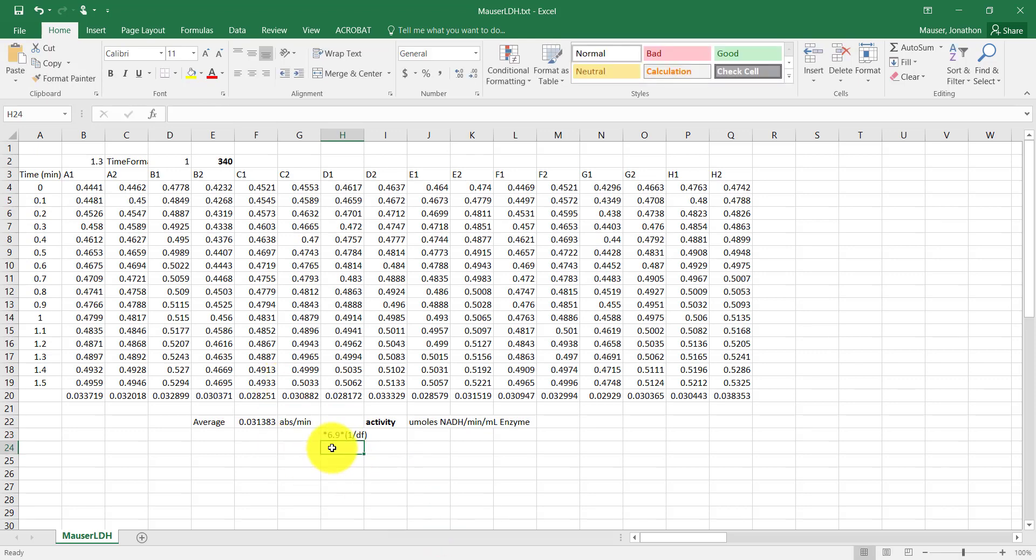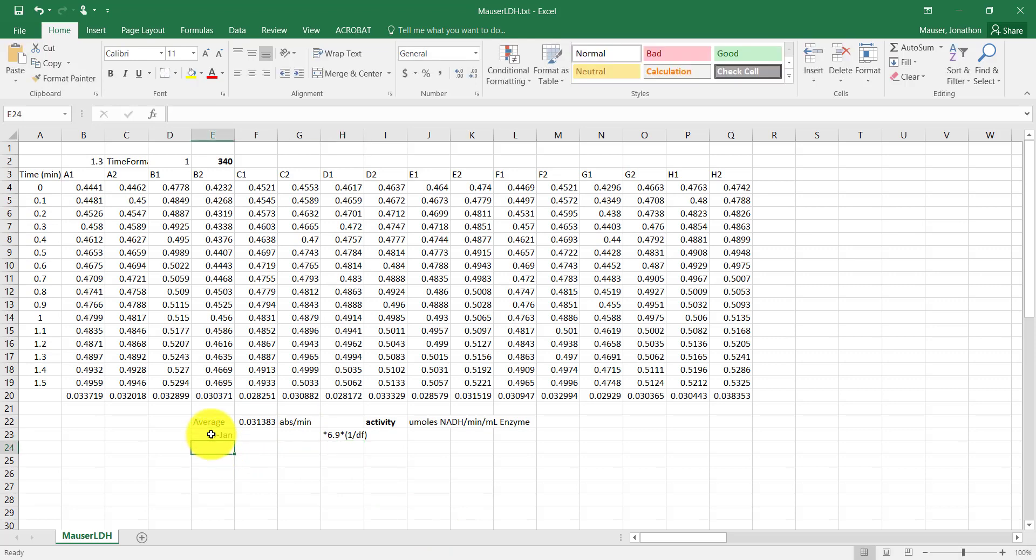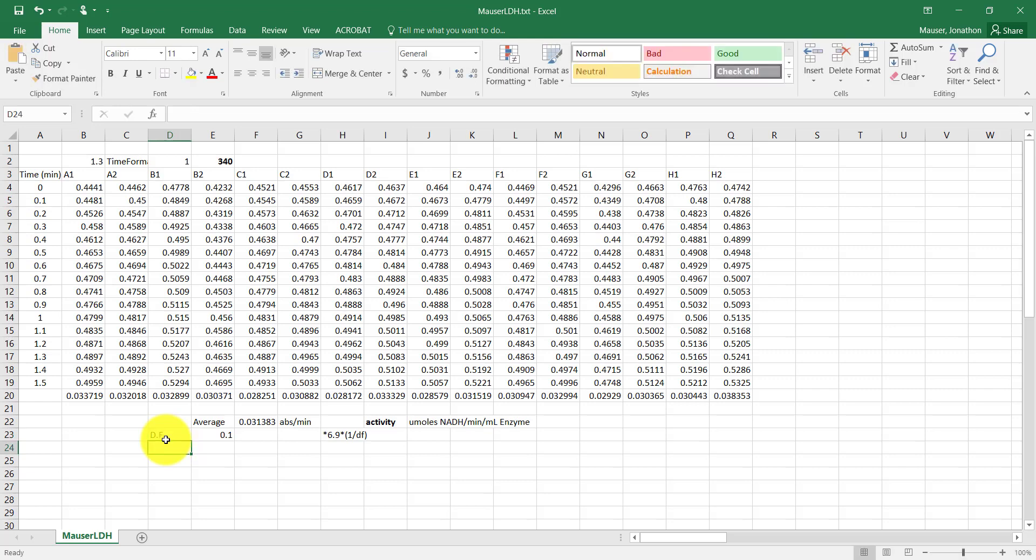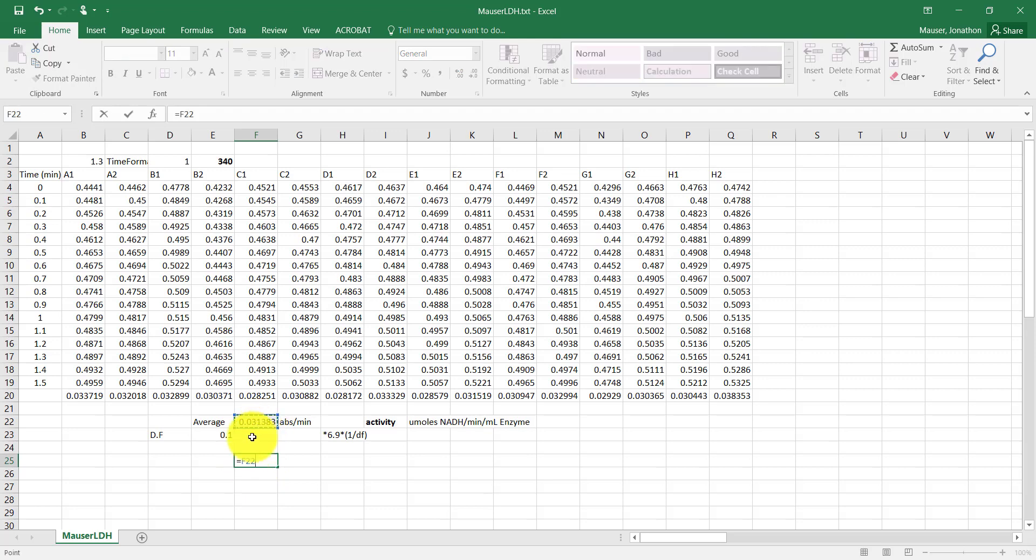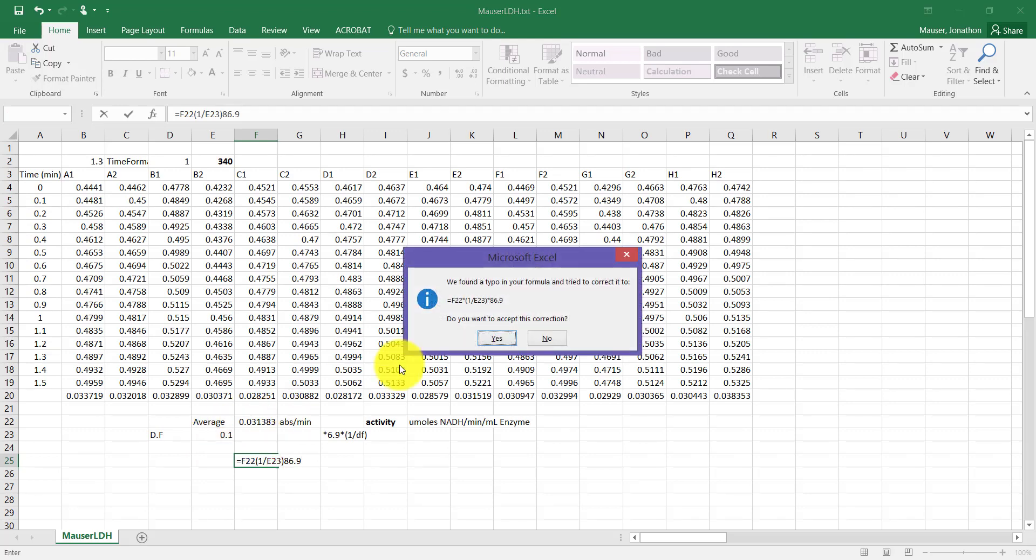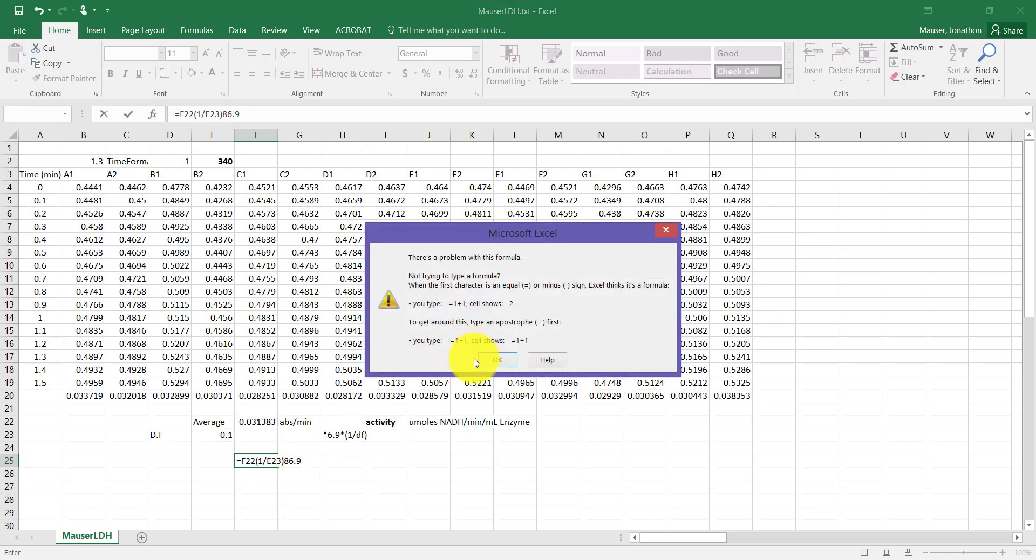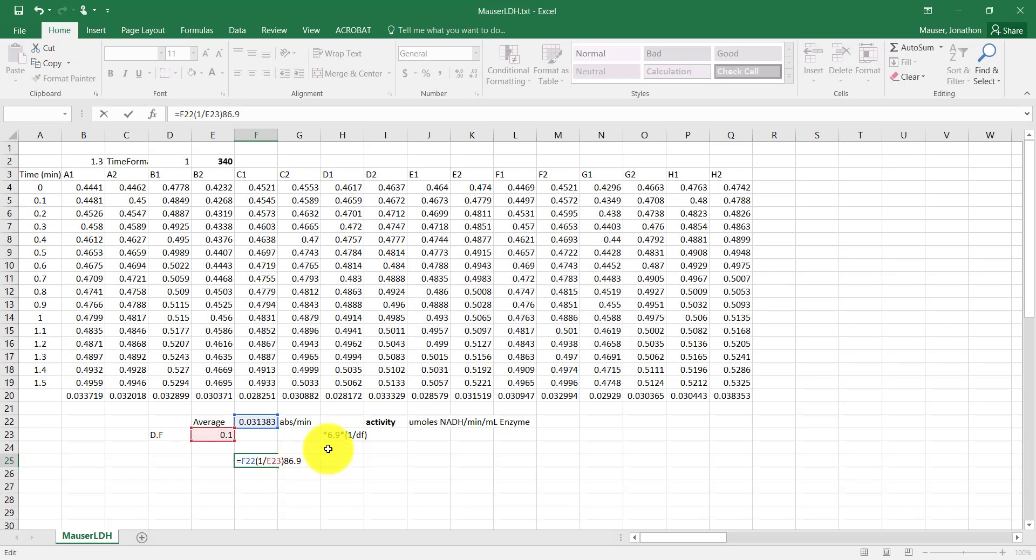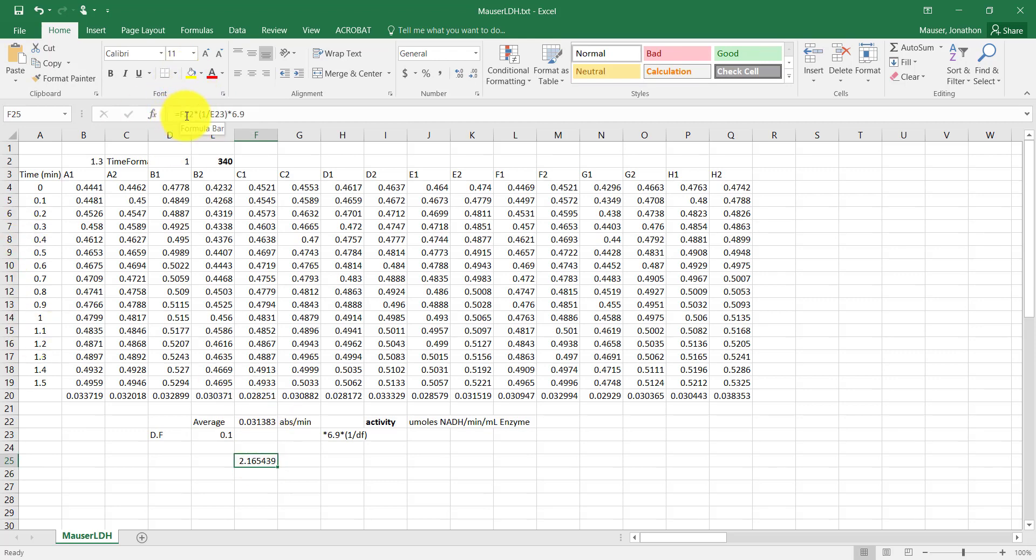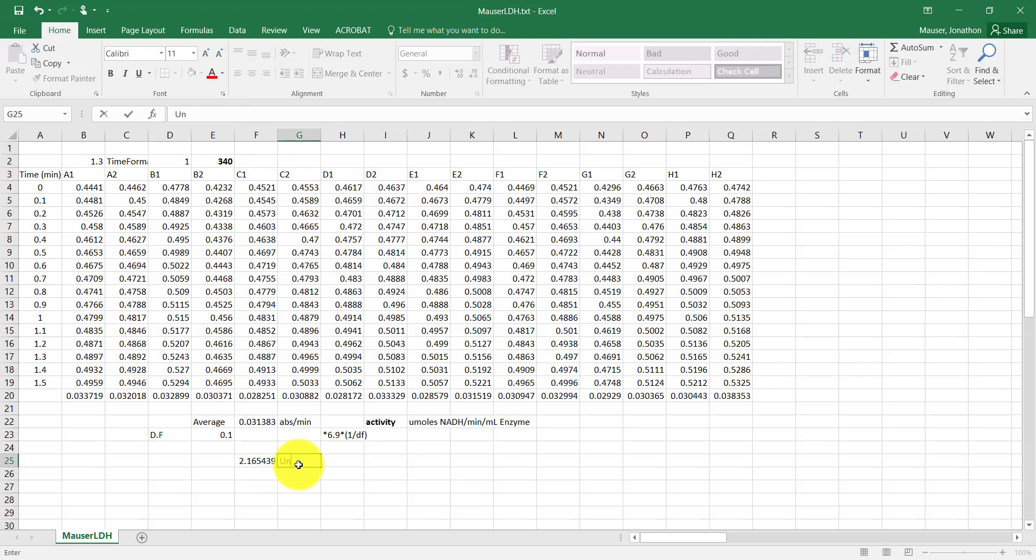So for me, I had a 1 to 10 dilution factor. So if I want to find my activity, what I'm going to do is I'm going to take my slope, my average slope, times my 1 over my 1 to 10, which is just times 10 really, times 6.9. So if you look at the formula up here, it's F22, which is my average absorbance times 1 over my dilution factor, times 6.9. This is my activity in units per mil. And again, a unit is a micromole of NADH per minute.